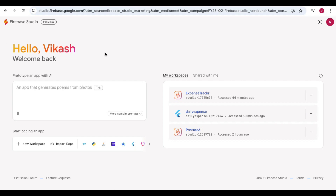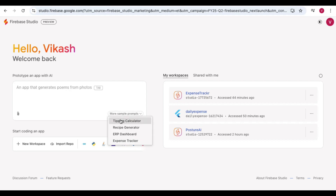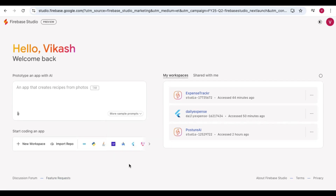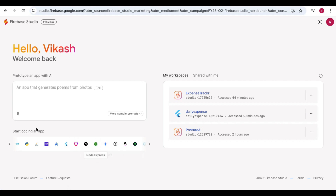Your Google account is automatically detected. Here you can see the space where you provide your prompt. They also provide suggestions like 'an app that generates a poem for a photo' or 'an app that helps me plan my day.' There are sample prompts like tip calculator, receipt generator, ERP dashboard, and expense tracker. You can create your own workspace, import an existing app, or build in a specific language. Supported languages include Go, Python, Java, .NET, Android Studio, Flutter, and Angular. This is the advancement over Project IDX.